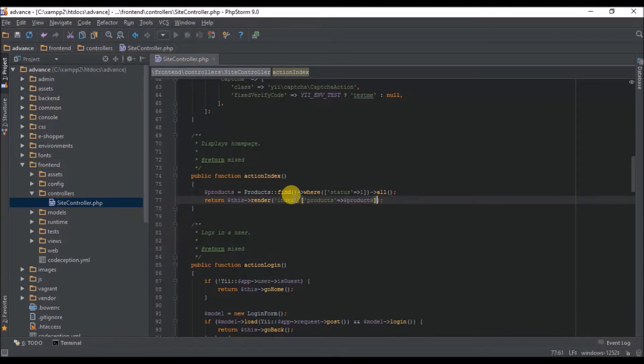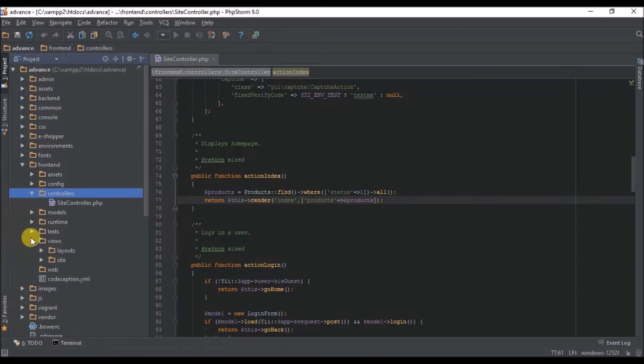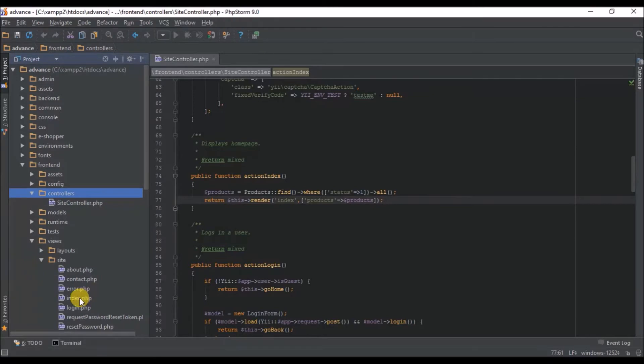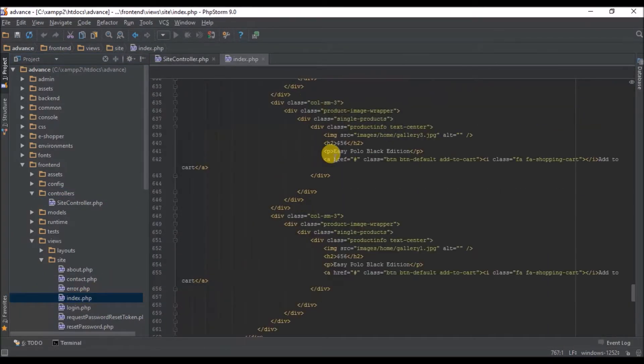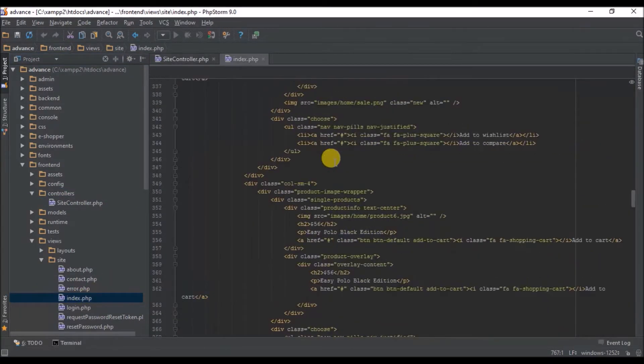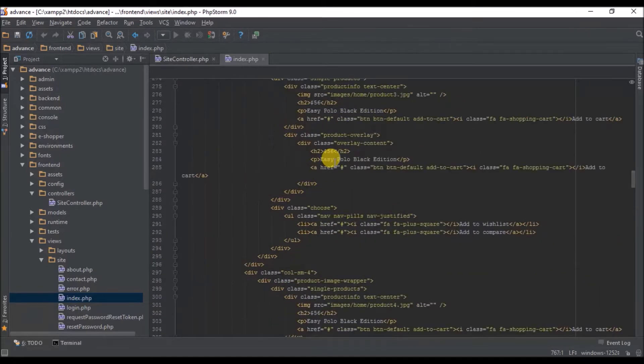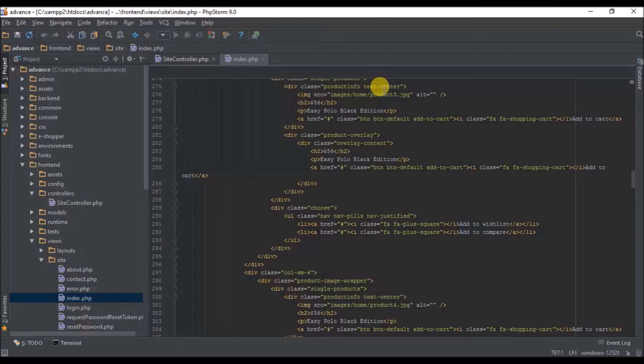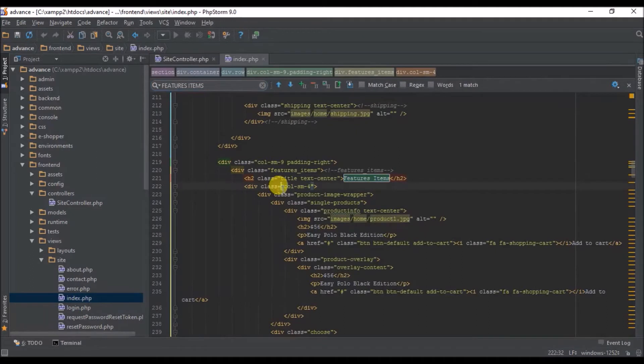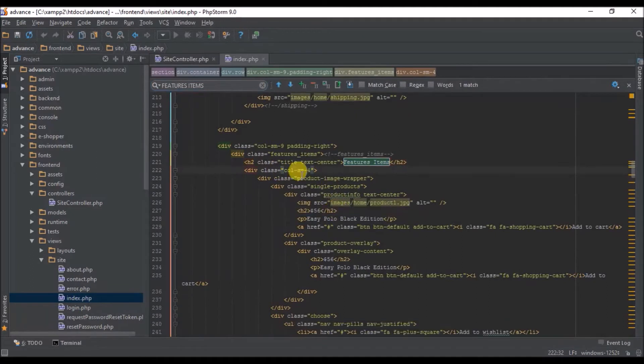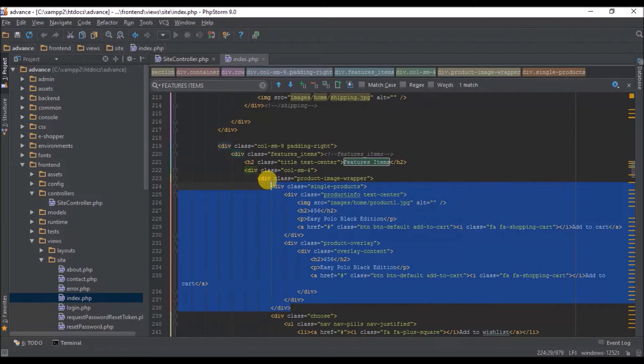So now we have this one there, so go to our view index. Let's open this view sites index. Look for featured items. Let's copy this to know where we start from. Good, so meaning we are looking at this section.